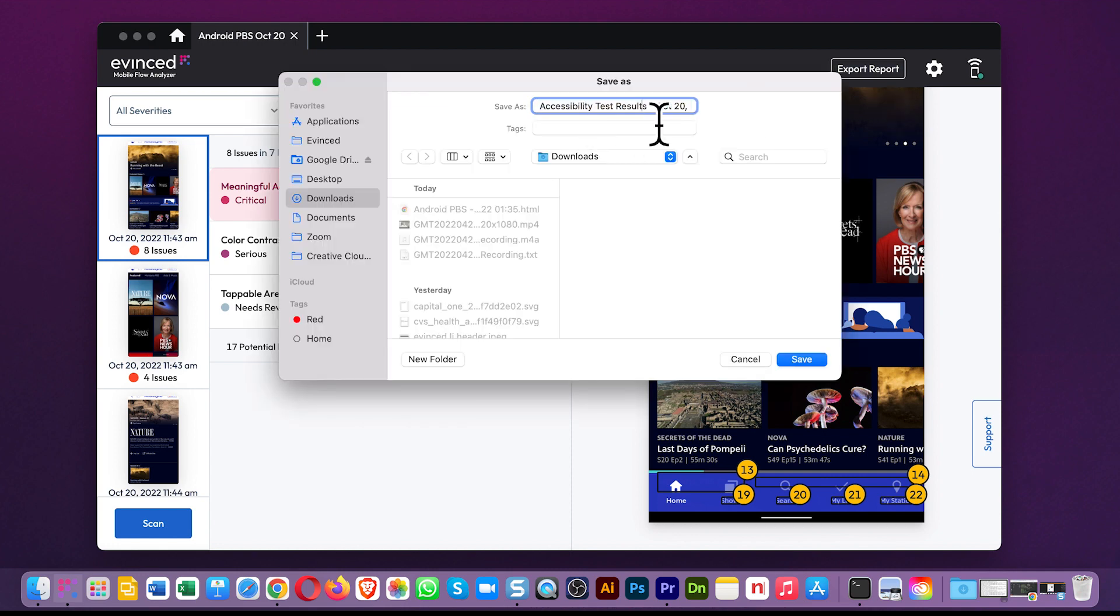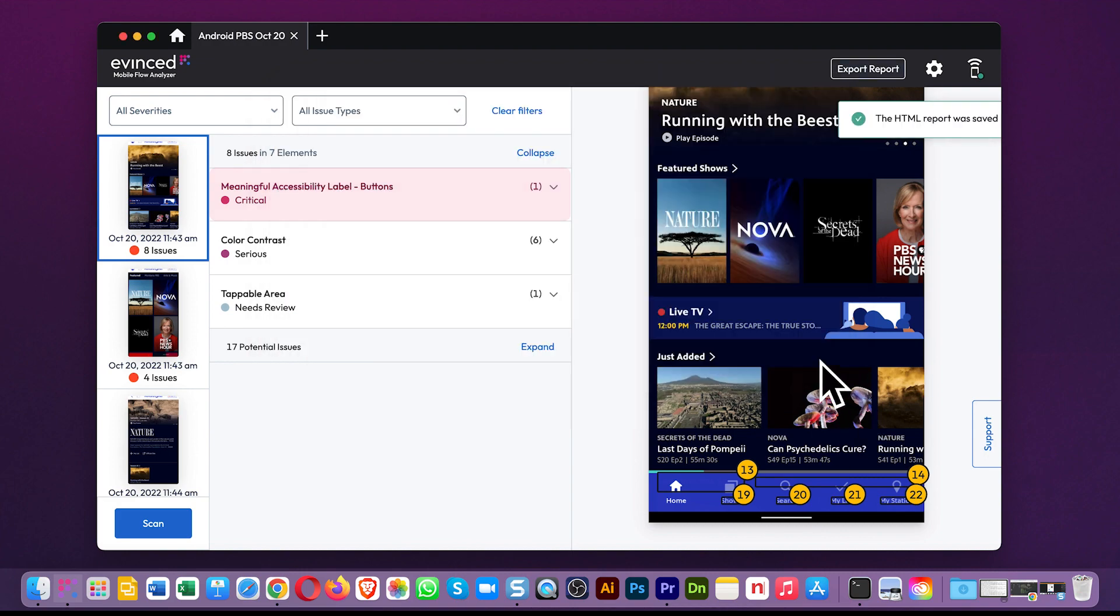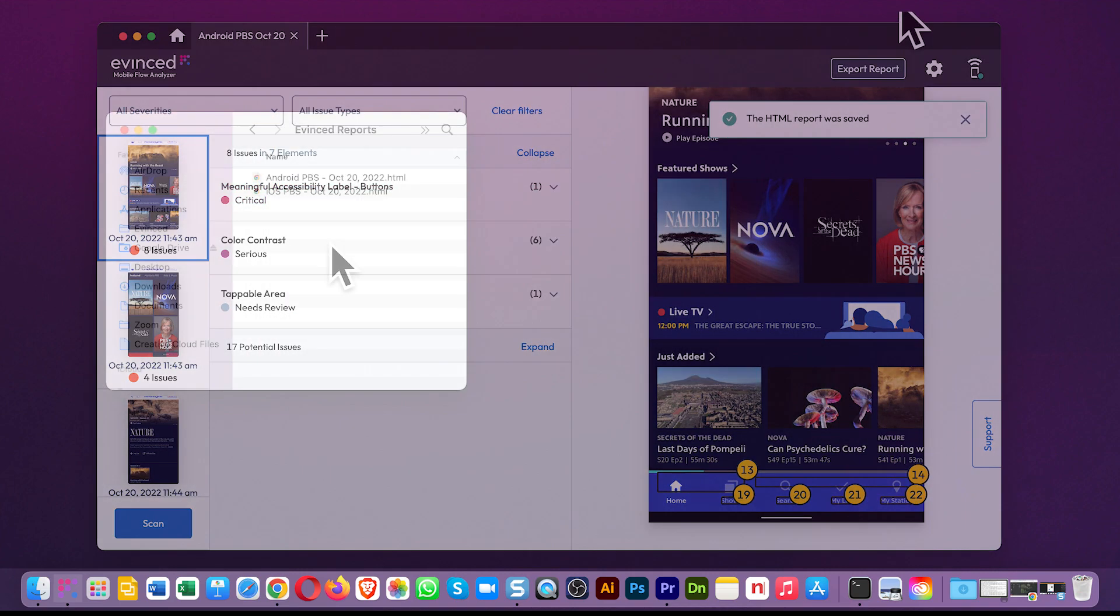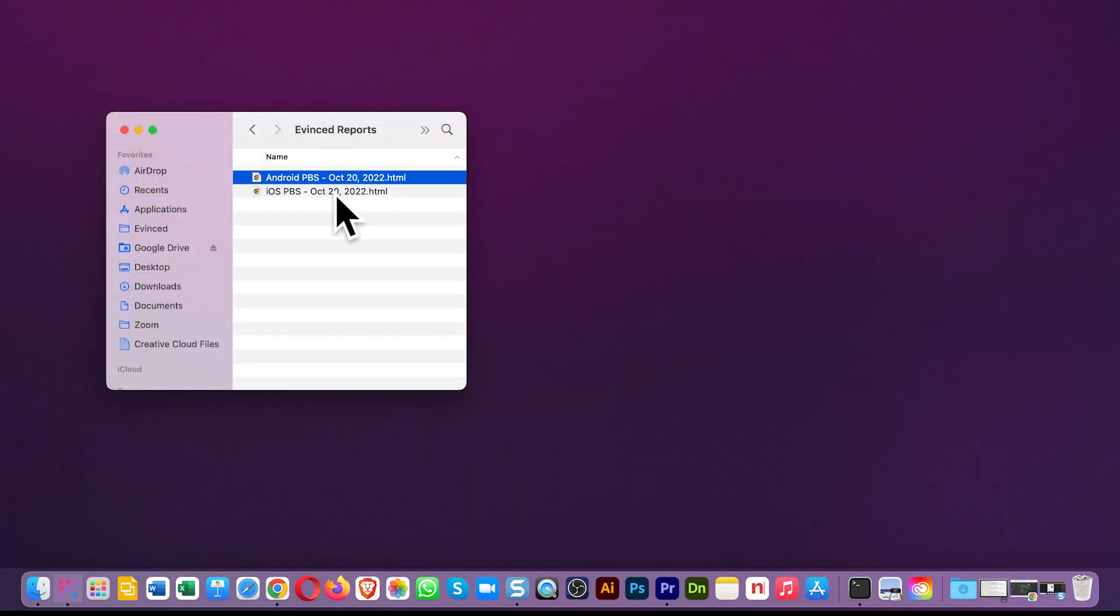Once you've finished your session, you can export a report. And you can create a new session to do the same things with the iPhone version of the app. And then you'll have two reports.